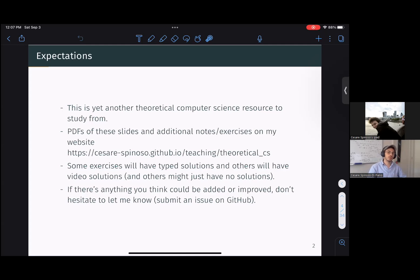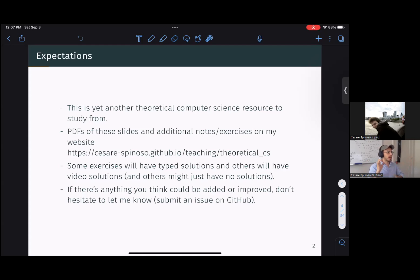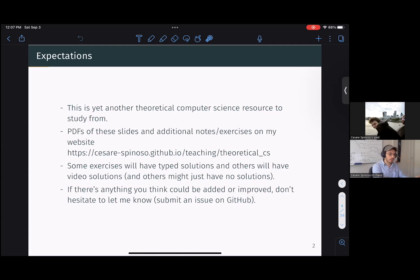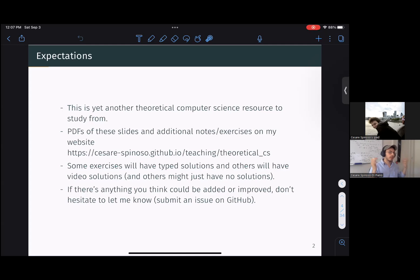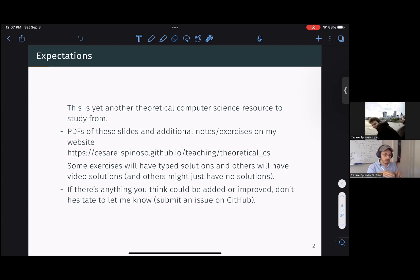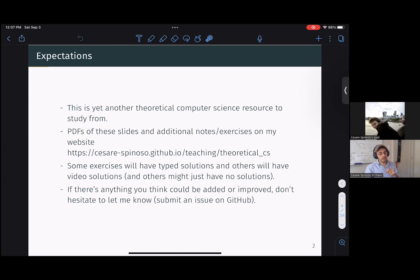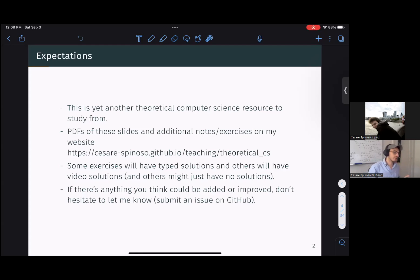So the other thing that I'll be trying to do throughout this series is for each topic I'll try to add additional exercises other than the ones that I might present here so that you can practice. And then what I might do in terms of solutions is either have a typed solution or maybe just have a video that you can look at for the solution.